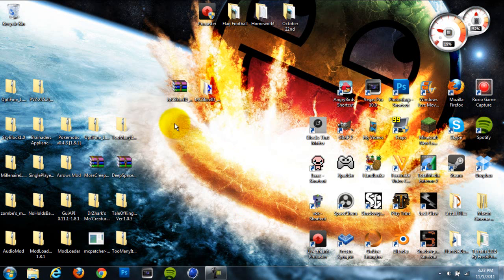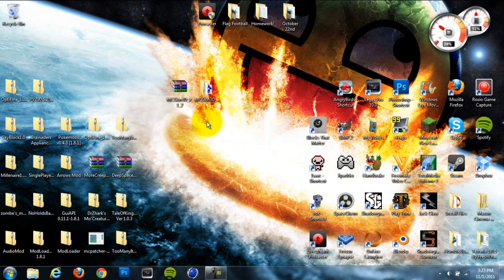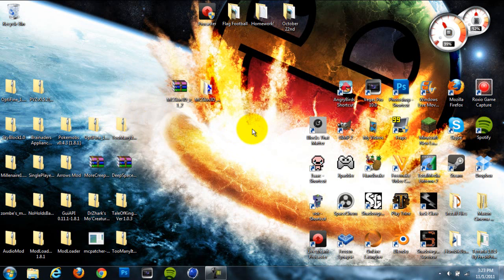It's called MC Skin 3D. I downloaded it from the Minecraft forum. I'll put a link in the description below where you can download this program because it's very helpful and I definitely recommend getting it.